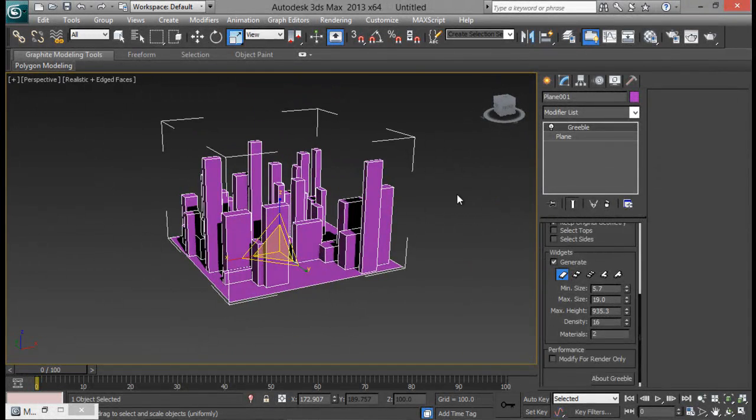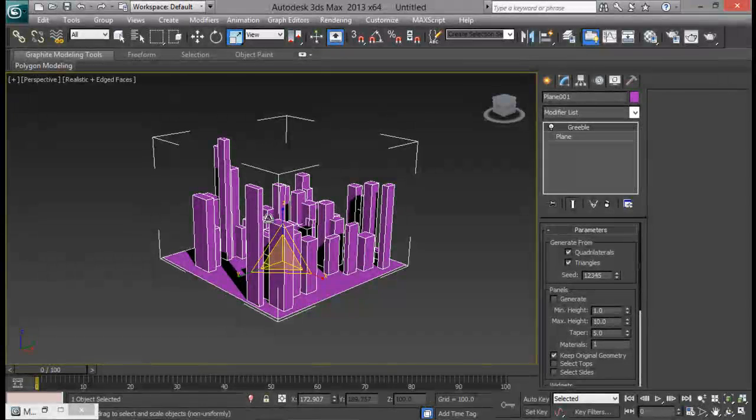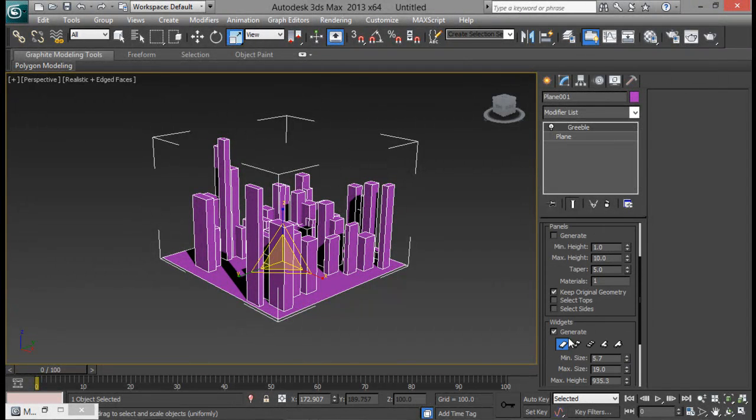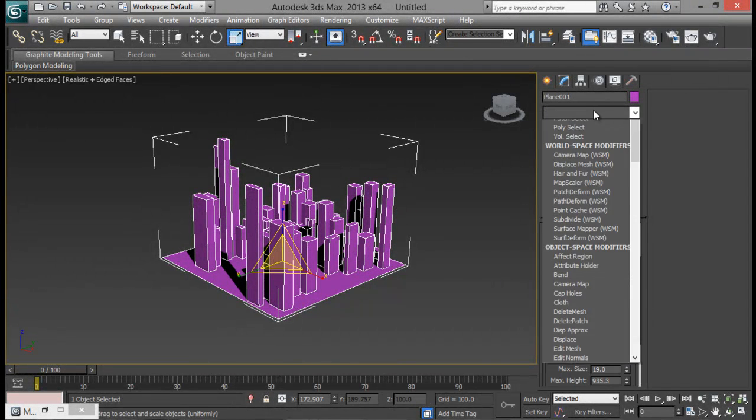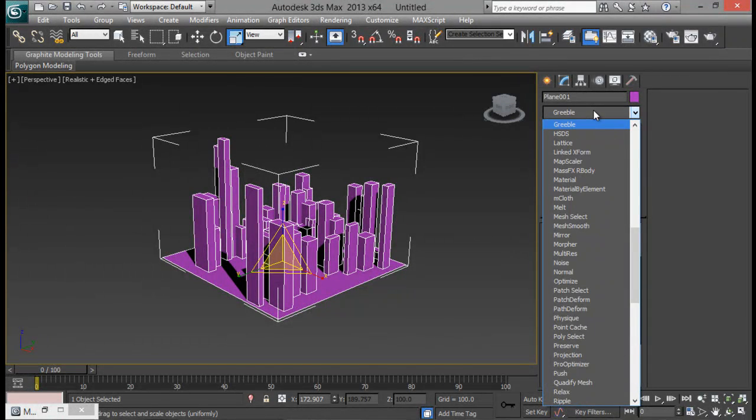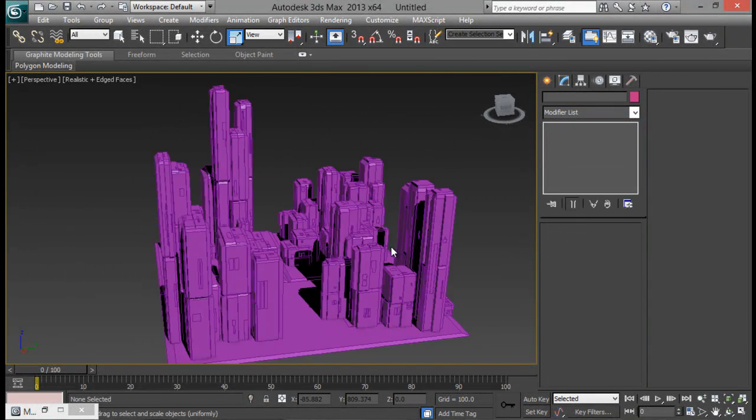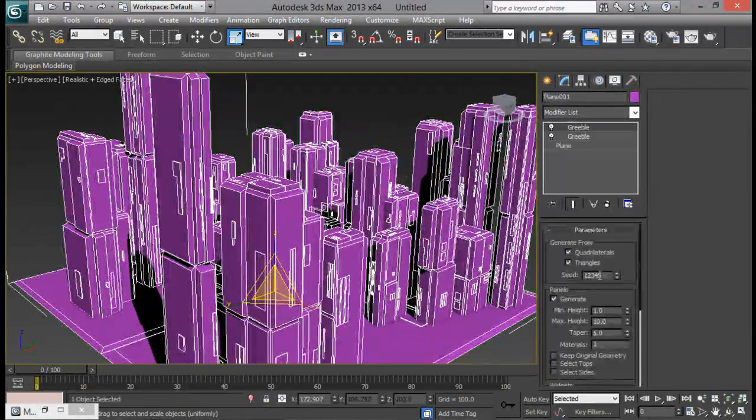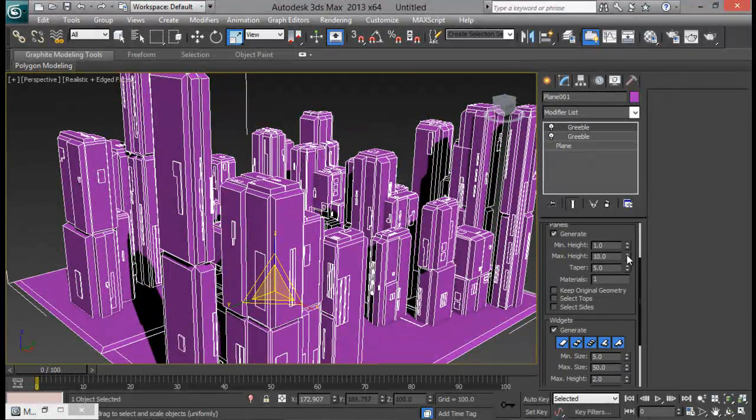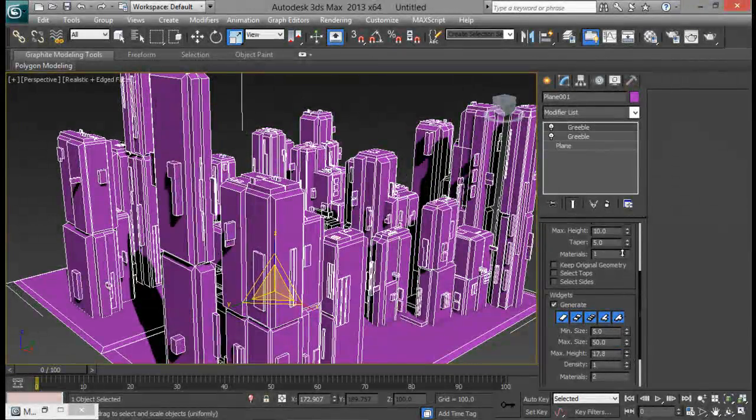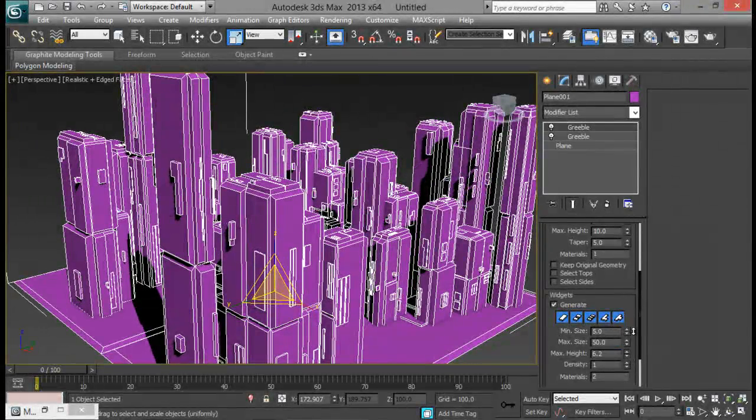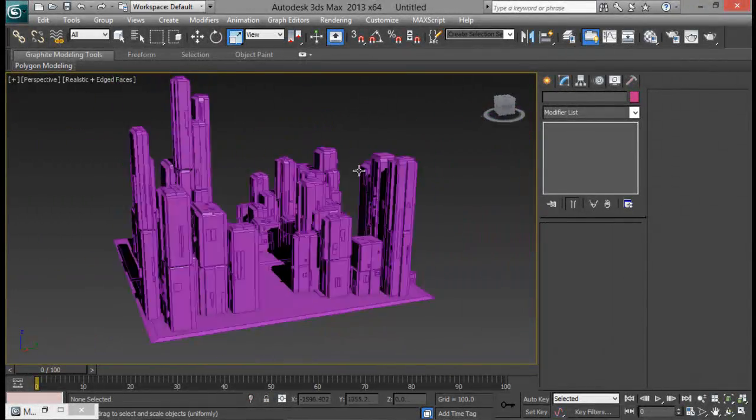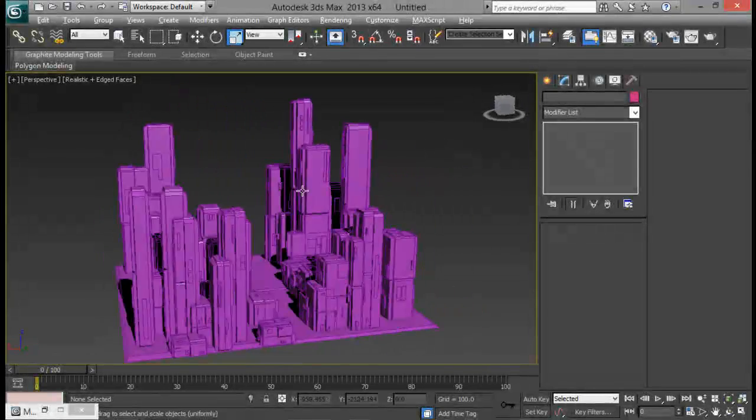Now once that's done if I want some additional detail I can just add in another Gribble on top of it. And you can see now I have these details. Now let me turn off the panel. That's going to be good. Let me increase the height for the widgets. Now you can see it will look kind of like a sci-fi city.